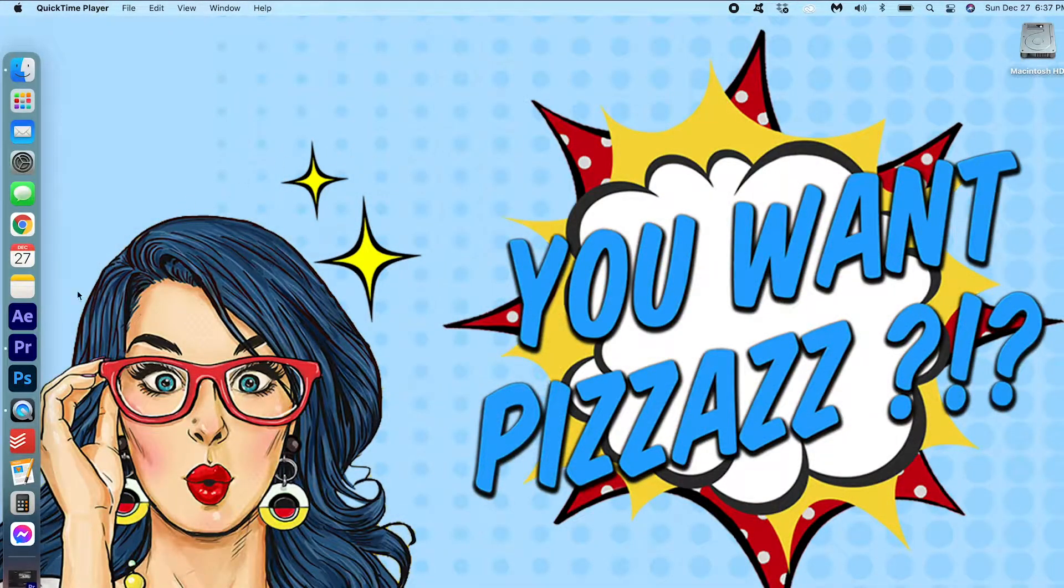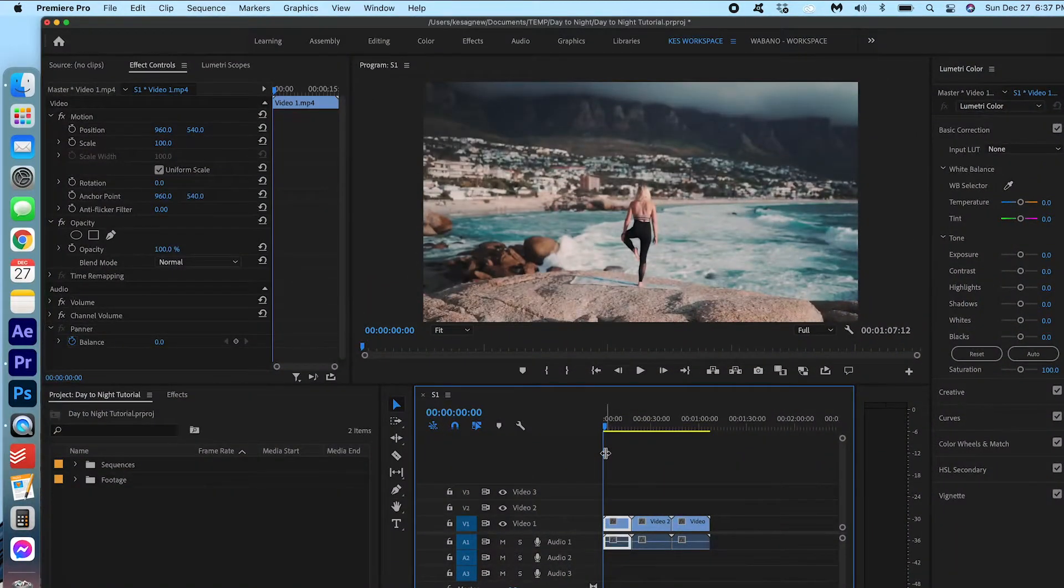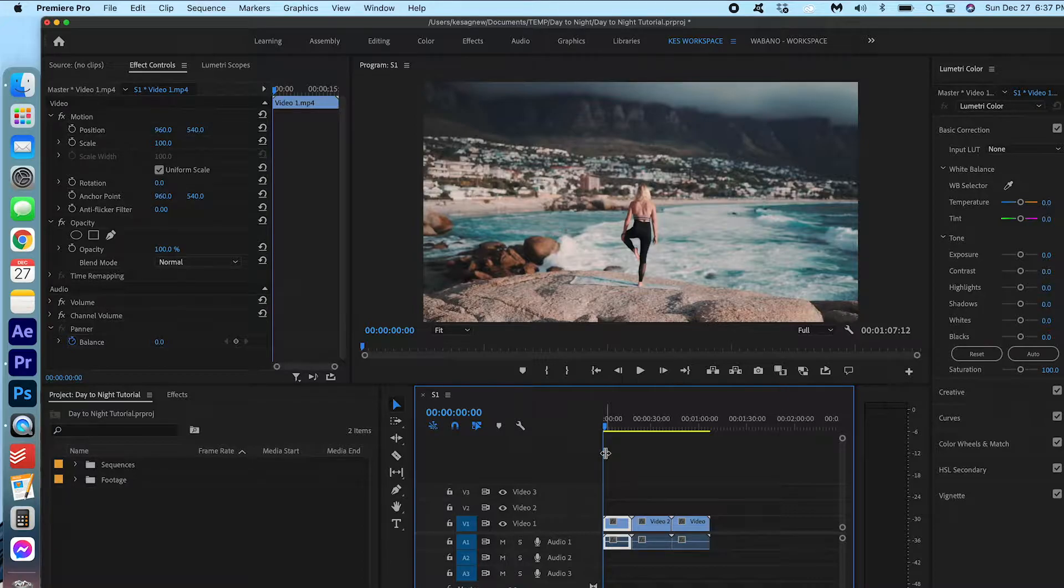I am just going to open up Premiere Pro here and I've got my three clips on the timeline that we're going to transform. If you'd like to use the exact clips I'm using today, you can download it in the description below.